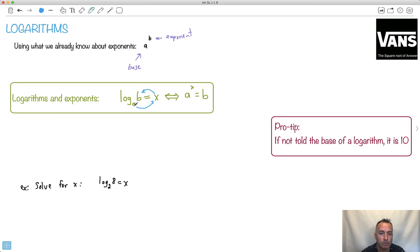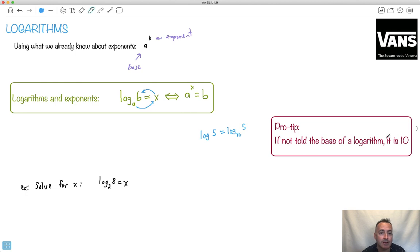If you're not told the base - because sometimes we'll just say log of five - that's the same thing as saying log base 10. We're just a little bit lazy. So if you don't see the base, the base is actually 10. It's a little stealth 10. It's like when we say x, you could actually write it as x to the power of one, or with square root we don't put the two.